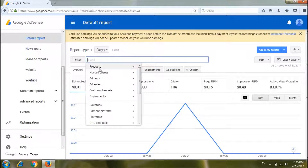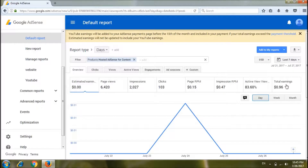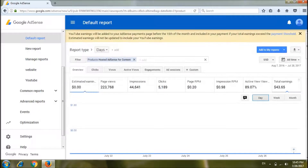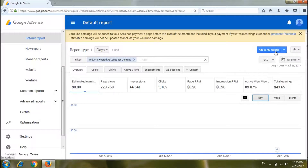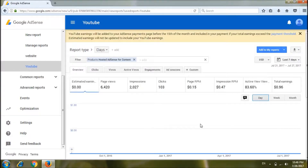Click on AdSense for Content, click on the website, click on Earnings, click on All Time. Now we have data and we will see where there are earnings.